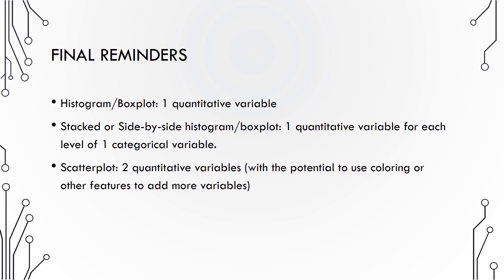Some final reminders. If you're using Tableau to display one quantitative variable, a histogram or box plot are the way to go. If you want to see how the distribution of a quantitative variable varies for different levels of a categorical variable, stacked or side-by-side histograms or box plots will give the best visualization. Finally, two quantitative variables should be displayed in a scatter plot, where you can add color or other features to show more variables.